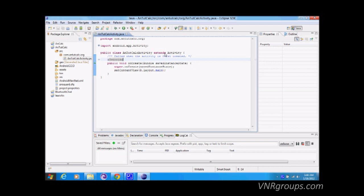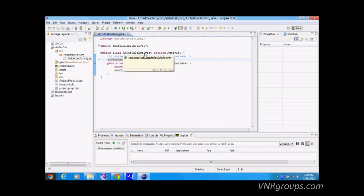If you've programmed in Java you know what 'extends' means. Simply put, there is an Activity class, and our application class extends it — meaning it borrows functionality from the Activity class and we implement our own functionality on top of it. This is essentially the concept of inheritance.